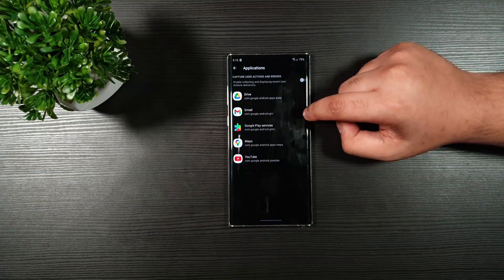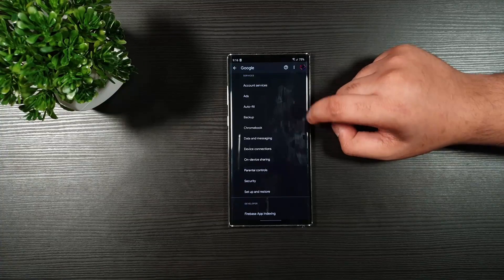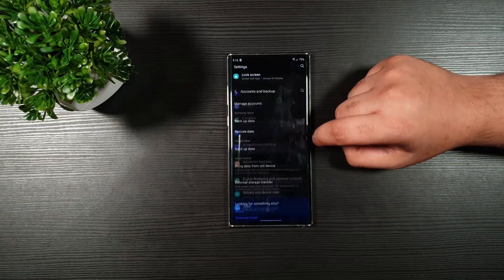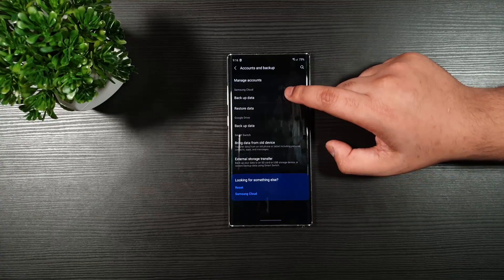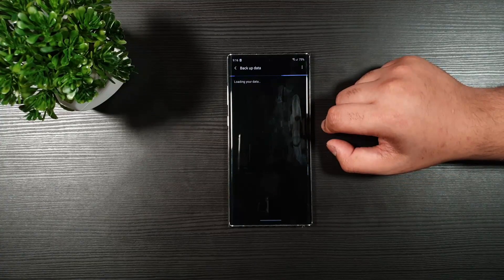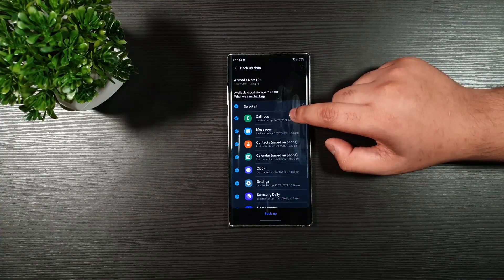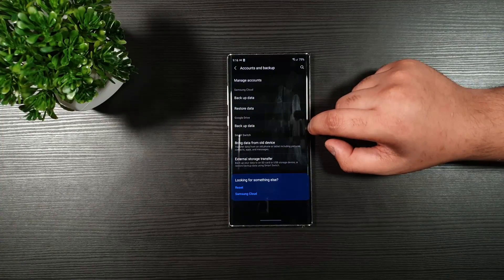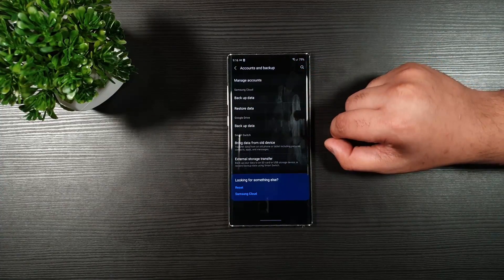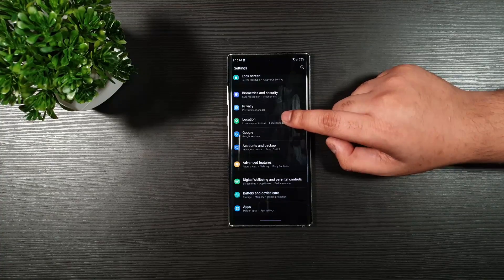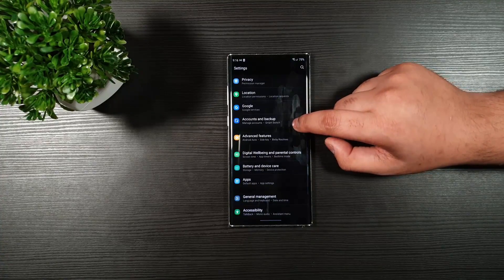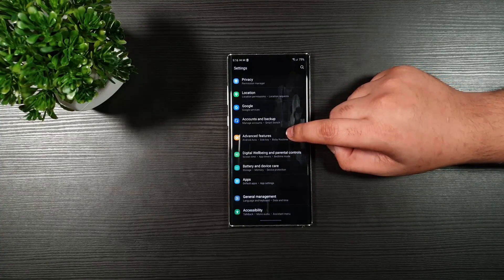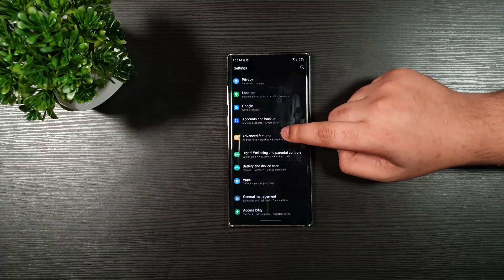Go back. Then Accounts and Backup. Go to Backup Data. As you can see, I'm getting notification. Hopefully, there's no notification that disturbed the process.